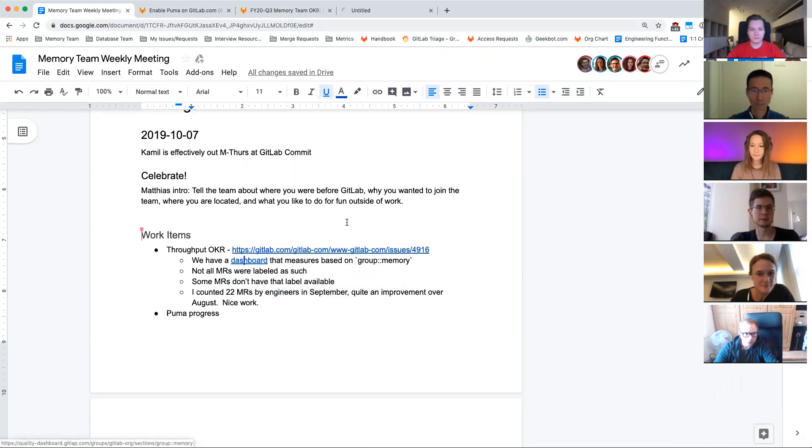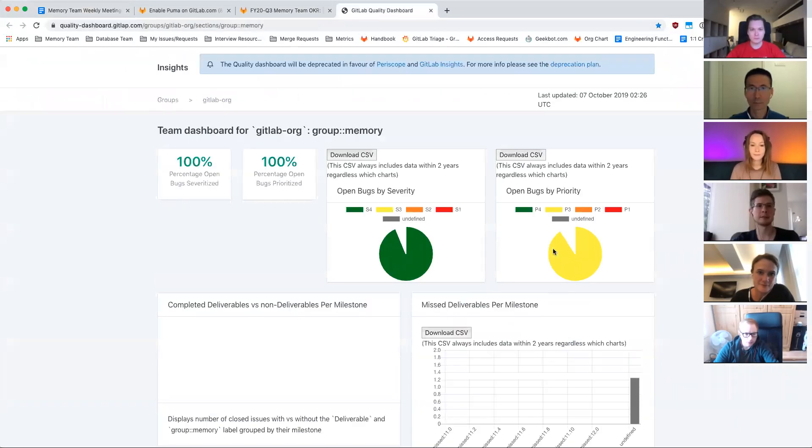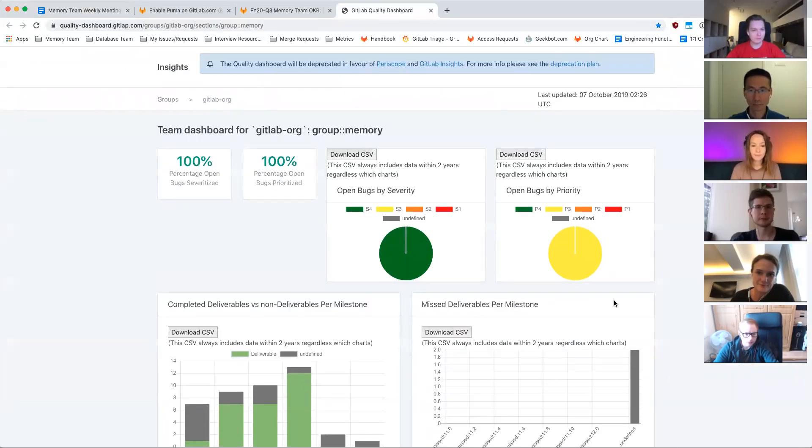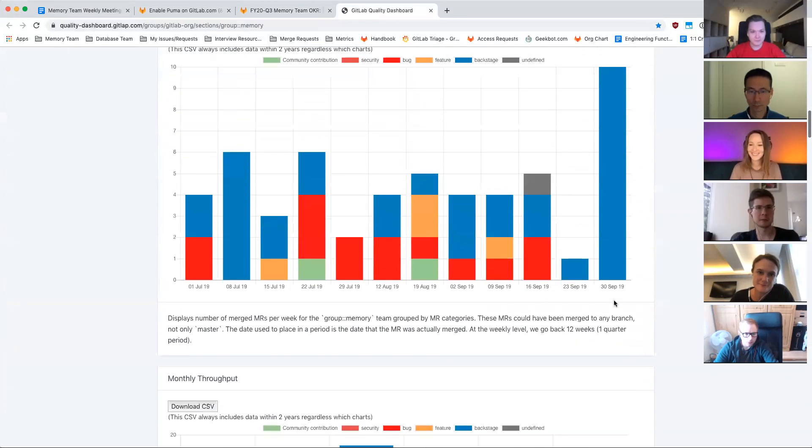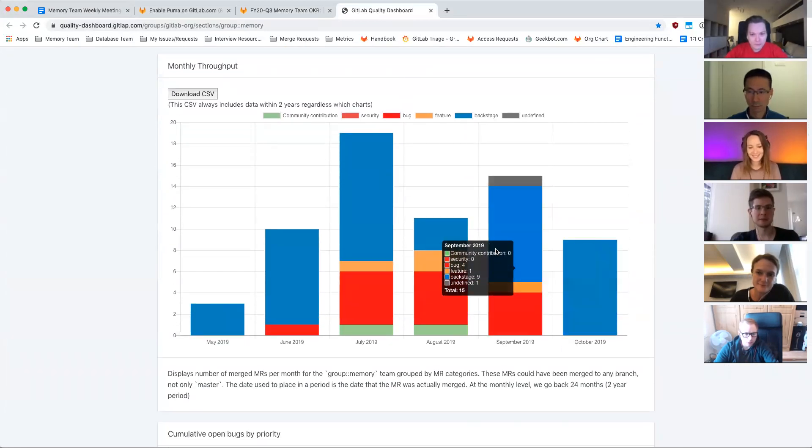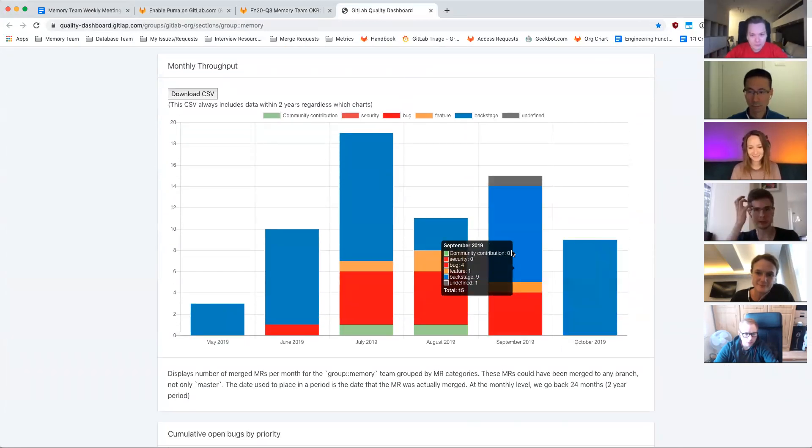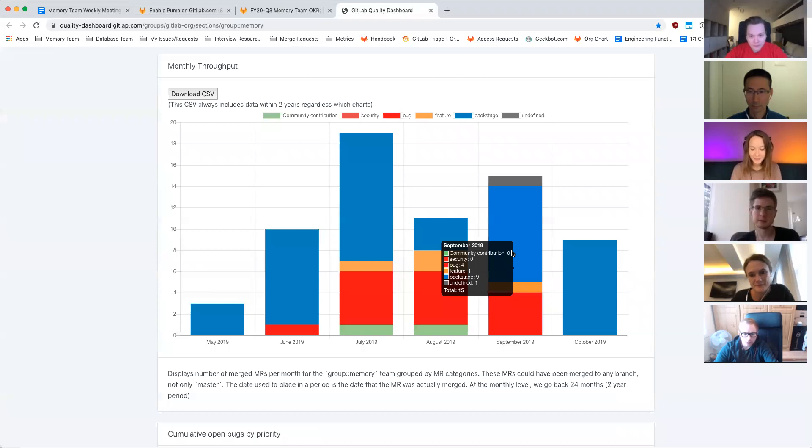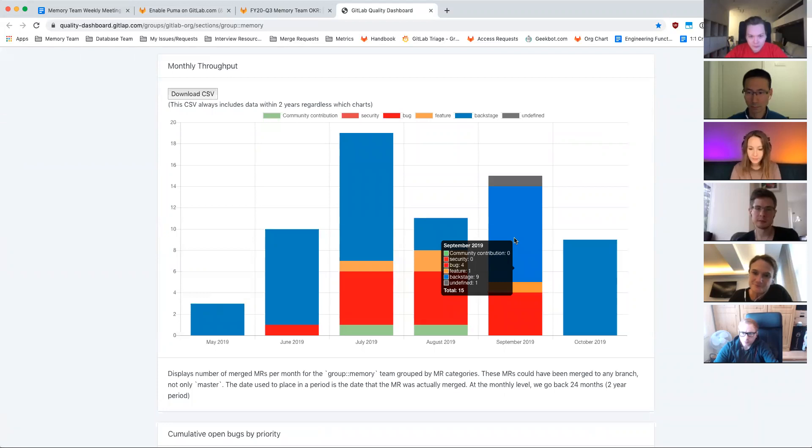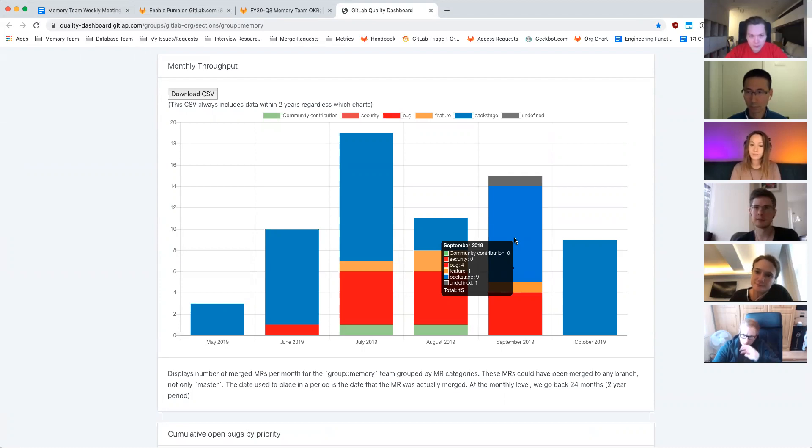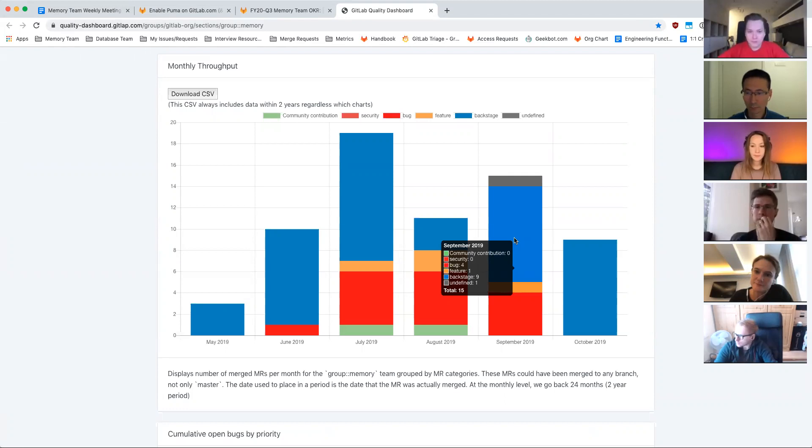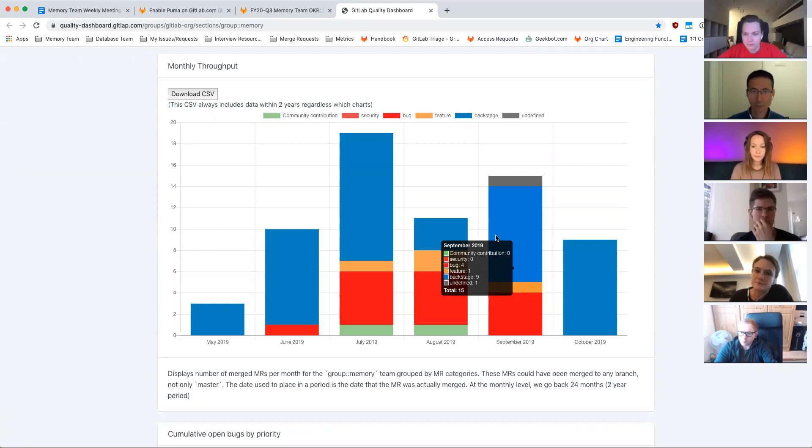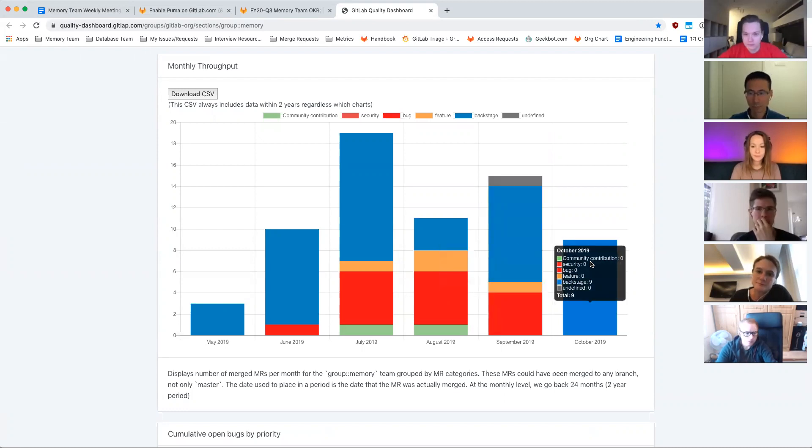One thing I would note is we use this dashboard. I don't know how many folks have seen it, and the throughput is measured down here. So what we're seeing is, as you can see here, it lists us as having 15 MRs closed in September, but it's not actually picking up everything from this group because the work that we do is crossing many boards.